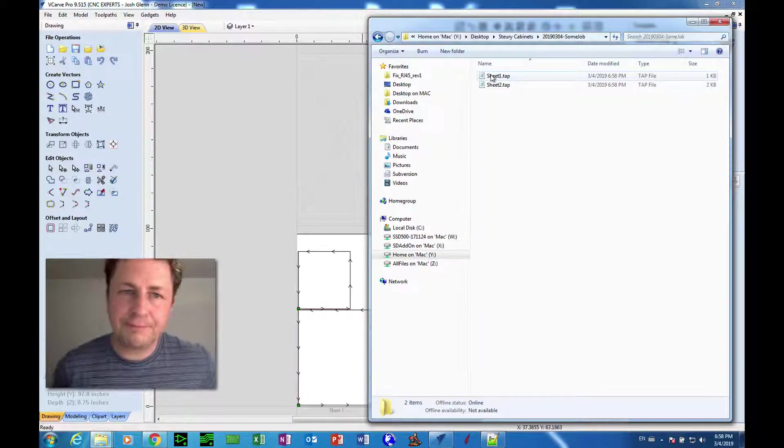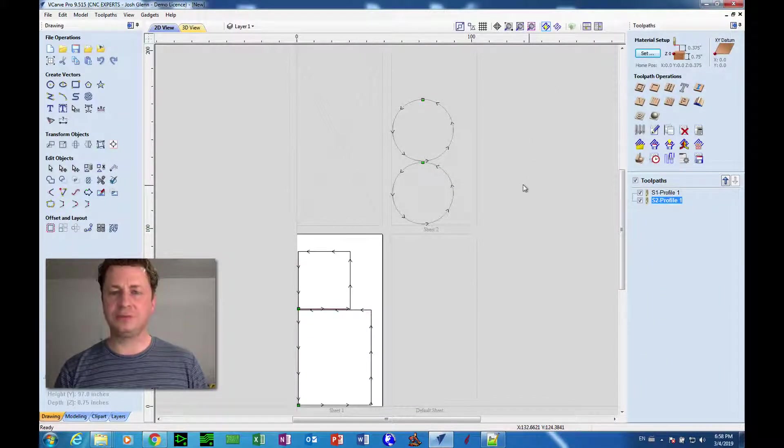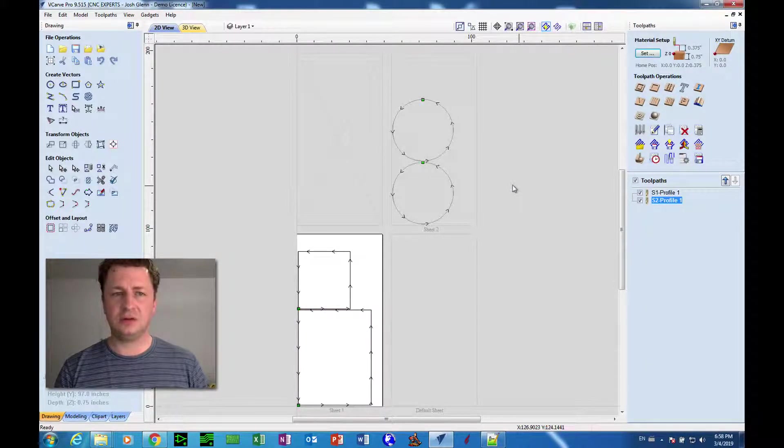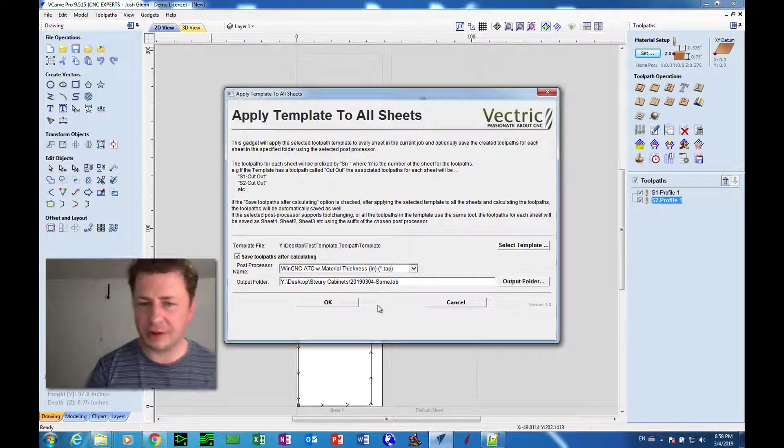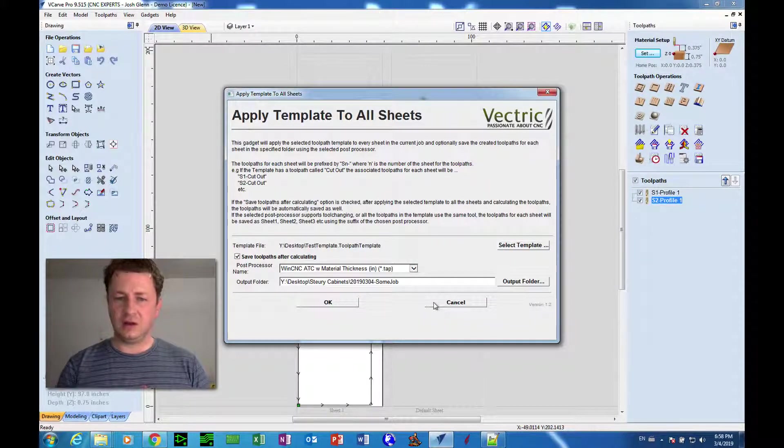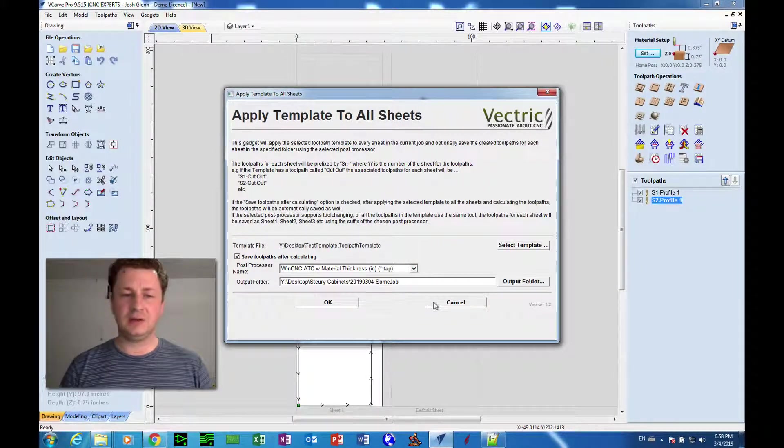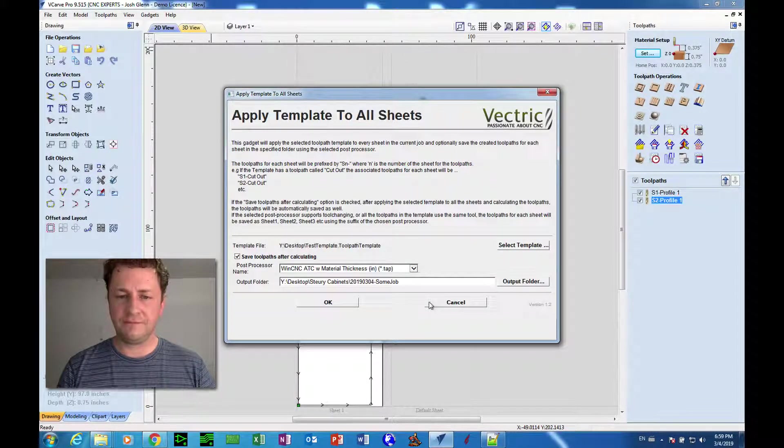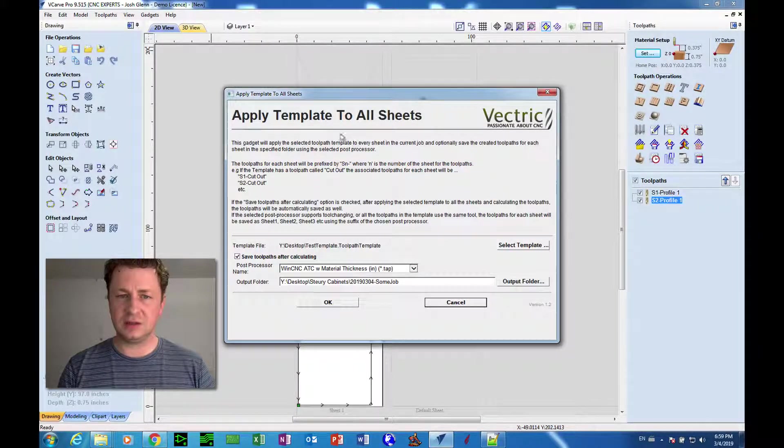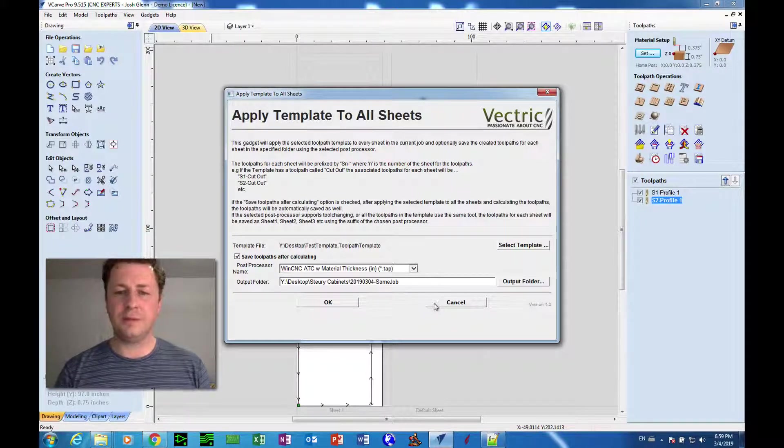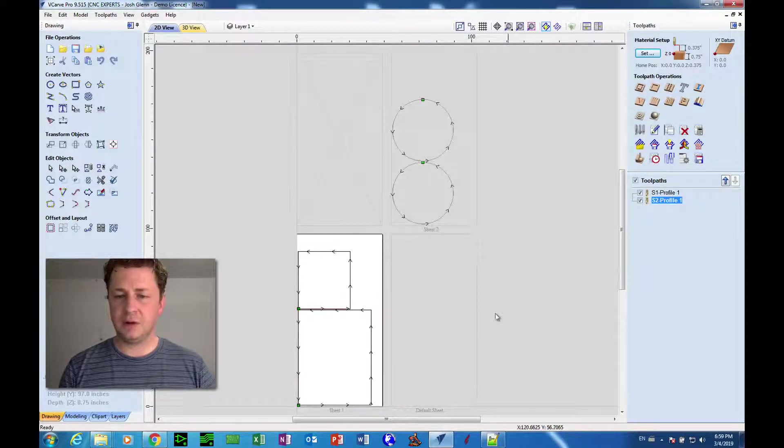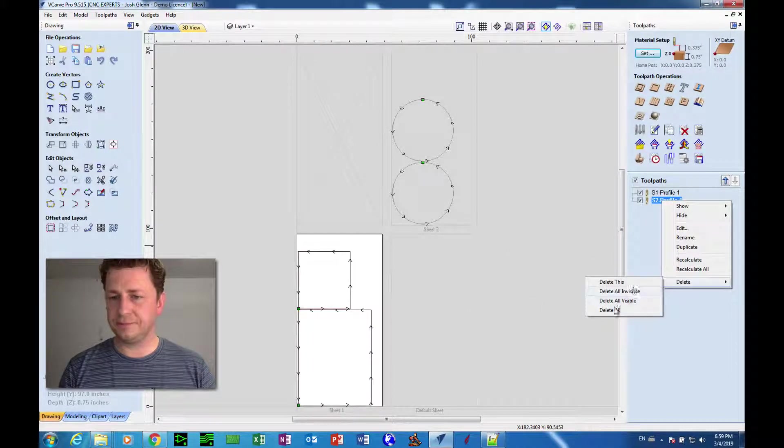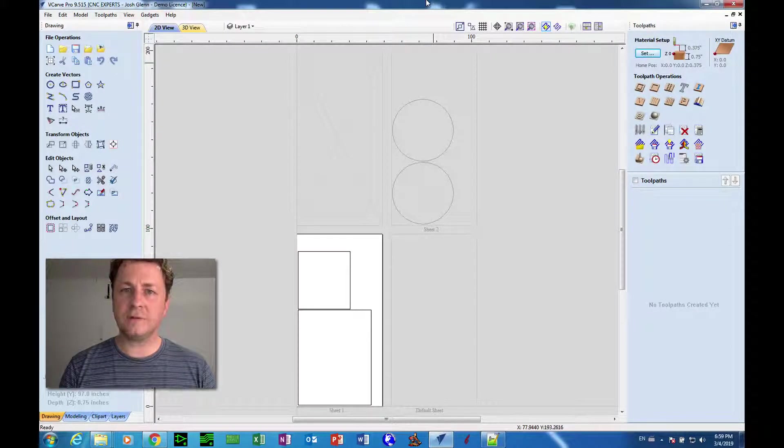Okay, so those are some of the things that we need to know about the Apply Template to All Sheets gadget. There is more information on this on Vectric's website, but those are kind of some things and problems that I ran into, things that we needed to know. So I hope this helps you as well. And we will come back to this and use it as a piece of our bigger puzzle in just a moment, in a separate video actually. So cancel that and I'm going to delete these, delete all, and we'll stop there for now.